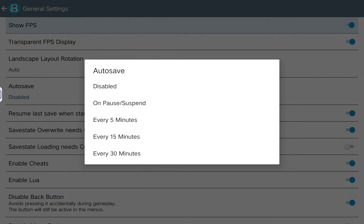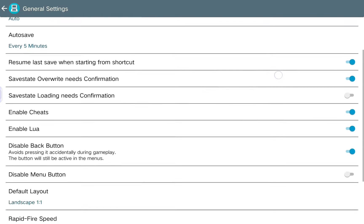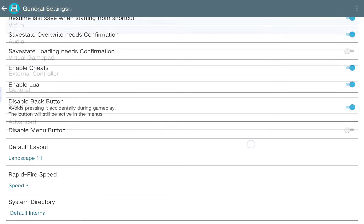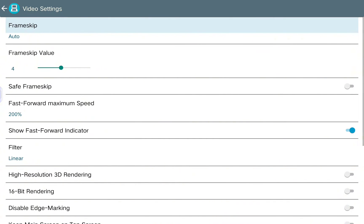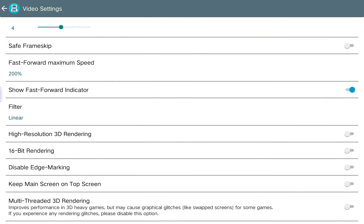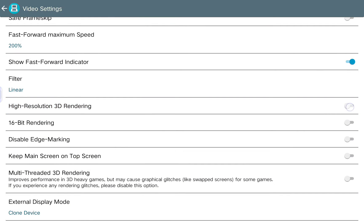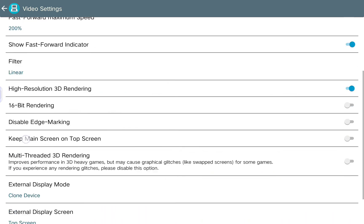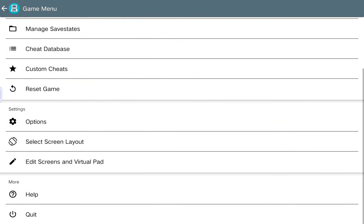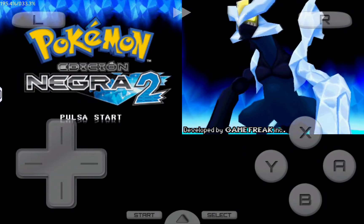Click on 'Options' and 'General configuration'. Here I recommend enabling the FPS display to see how the games run, and also enabling autosave — for example every five minutes — so you won't lose any progress. Now to improve how the games look, go to the video settings and enable the option 'High resolution 3D rendering'. This way the games are going to look way better, and you can now play all your Nintendo DS games in the best way.